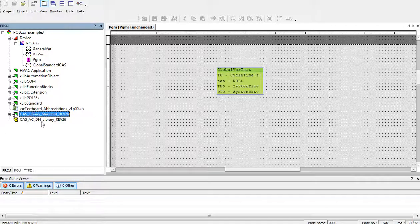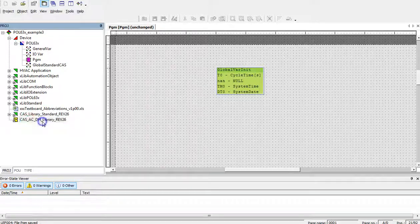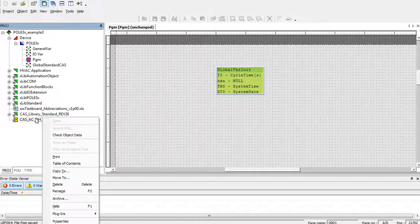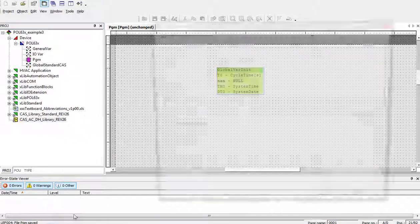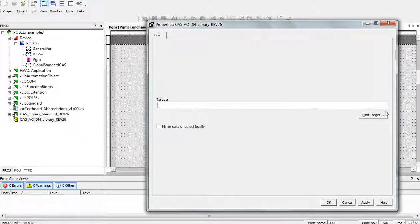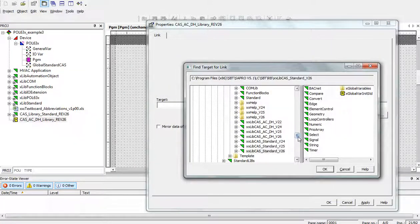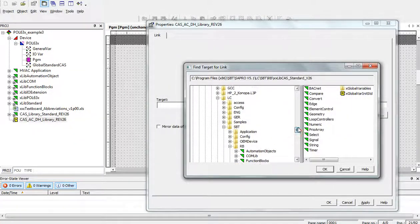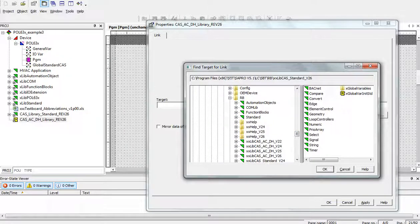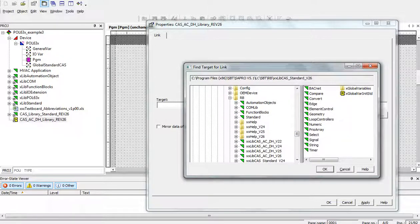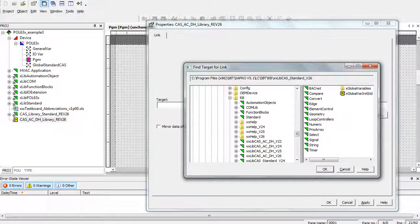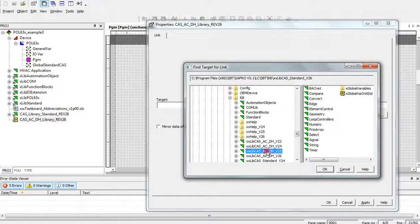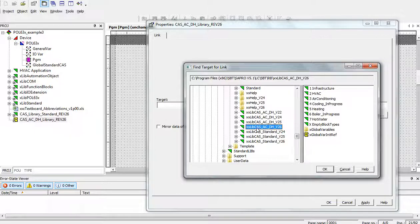Similarly, we do the same with CASACDH library. So, open the properties, find the link. It's again located in program files, sbt, sapro, lc, folder, sbt, rb and now we can find the ACDH library.